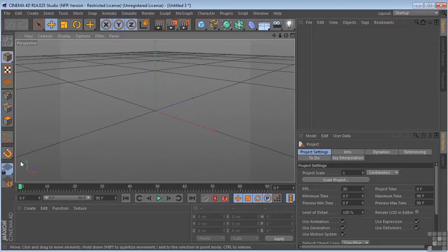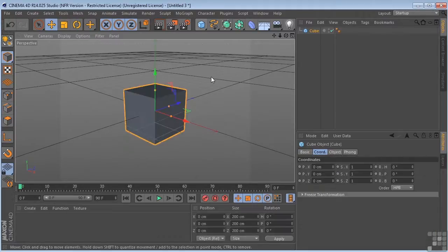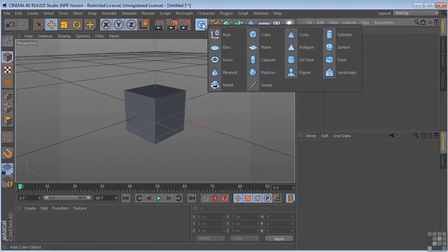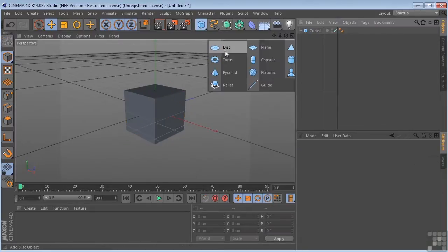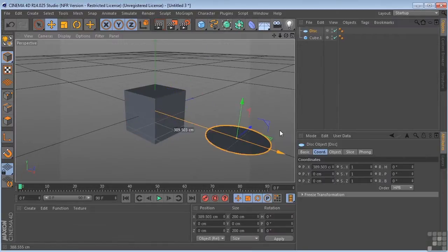These are your world coordinates. Now, in addition to having world coordinates, we also have object coordinates. The object coordinate system is the local system of an object. Each and every object has its own coordinate system.